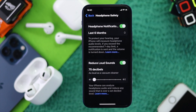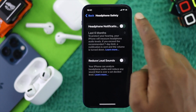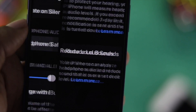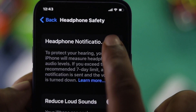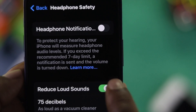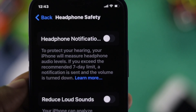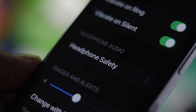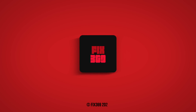That's how you can turn the headphone safety features on and off on your iPhone. If you found this video useful, leave a like and subscribe to the channel for more helpful content. Thank you for watching and we'll talk to you all soon.